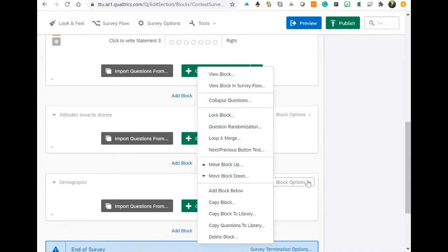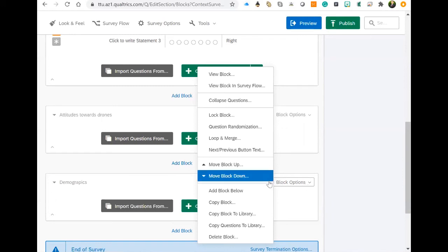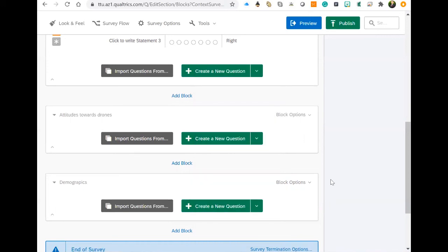There's also block options, but you're not necessarily going to need to mess with any of these. Say for instance, if you needed to rearrange your blocks, you could move them up or down. You could also do a couple of other things here, but I think for the basics, we just need to know how to add and name blocks.